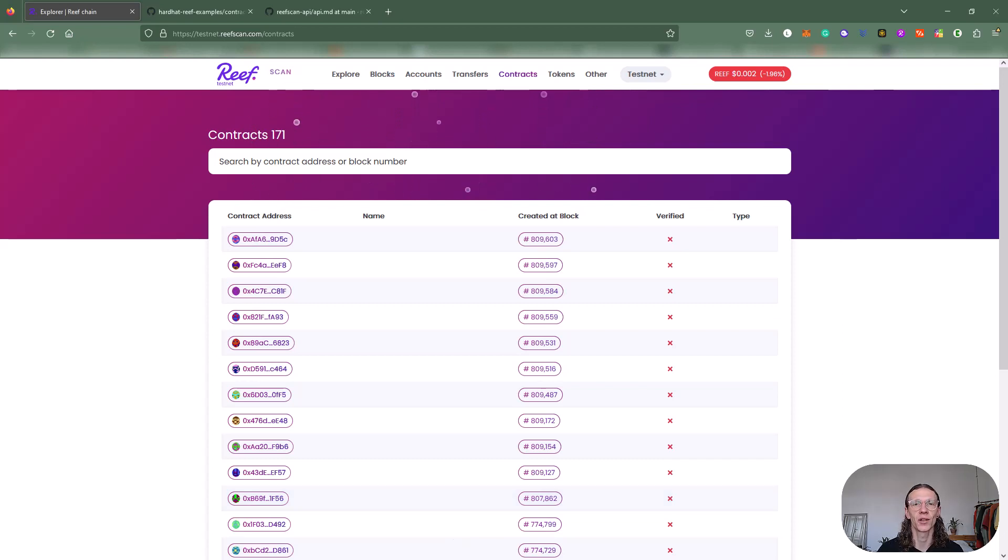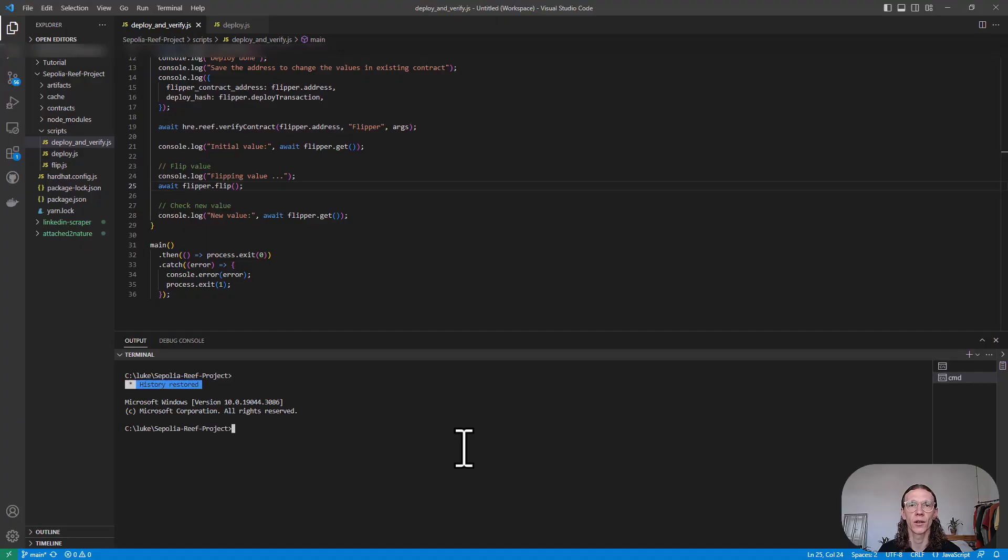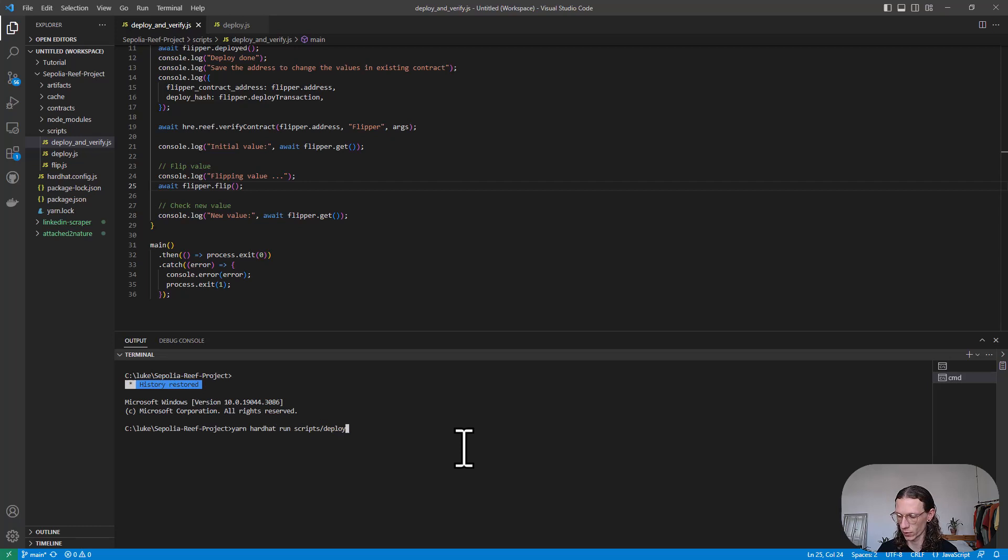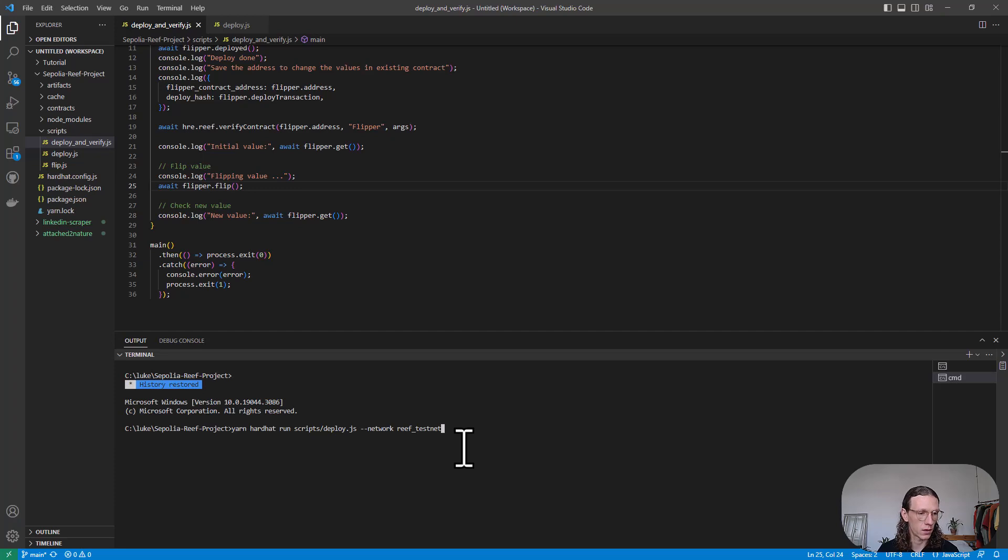Let's switch back to our IDE and deploy the contract again. We're going to say yarn hardhat run scripts deploy.js, specify the network, and say Reef testnet. Check that again, looking good.